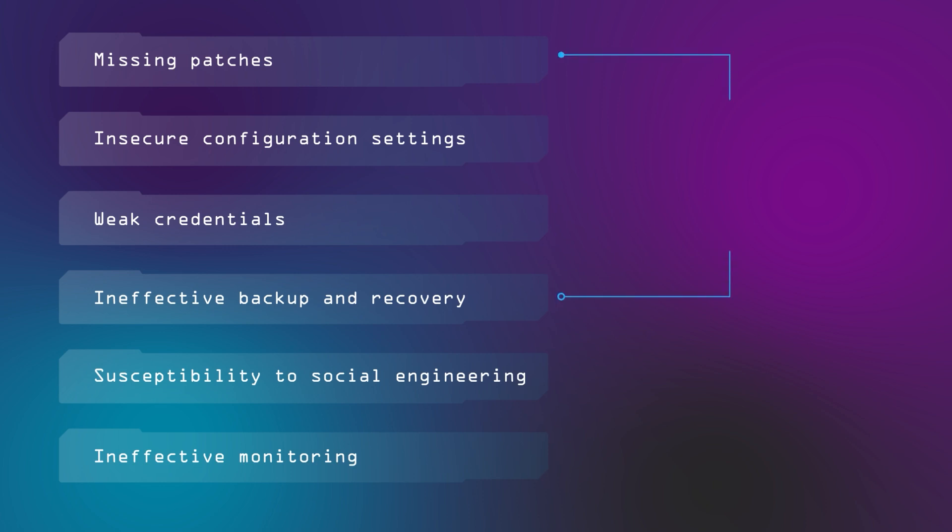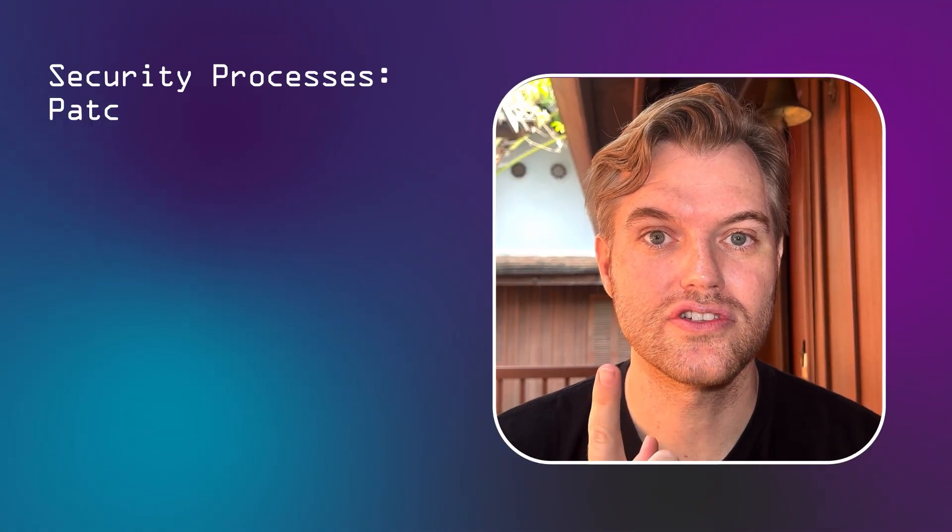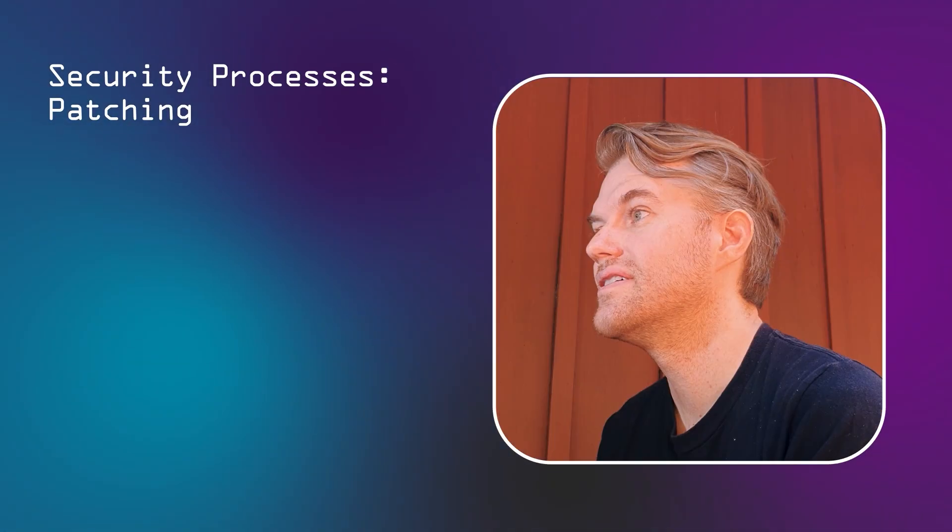The first four of these factors can be addressed with the five baseline processes. Why five and not four processes, we'll understand in a moment. The remaining two factors are more advanced topics to address and require a skill ramp up in addition to processes. Coming back to the five baseline processes, the first is patching.